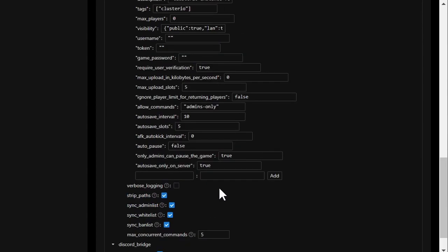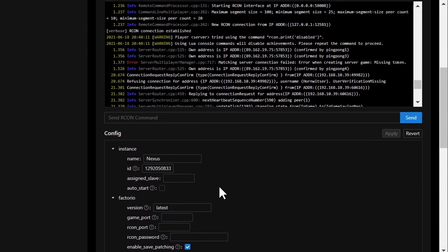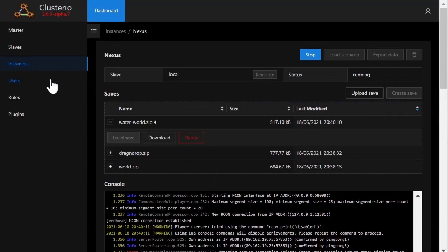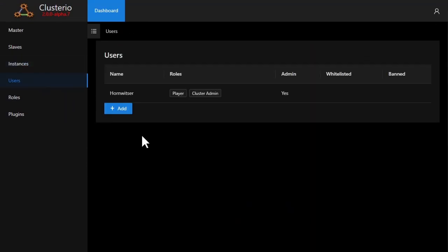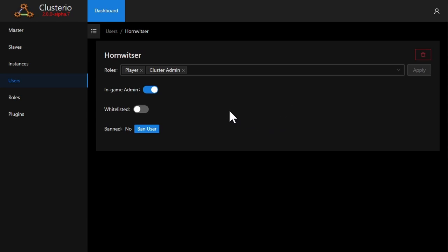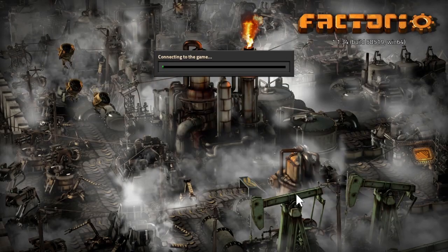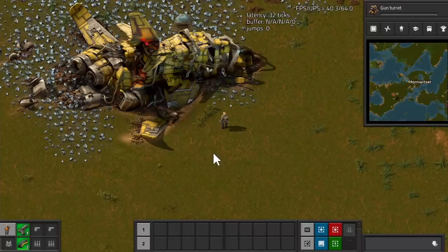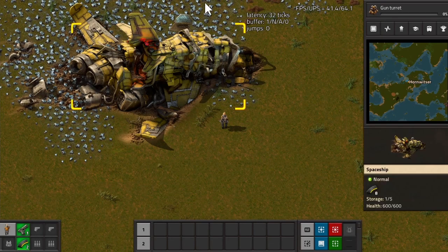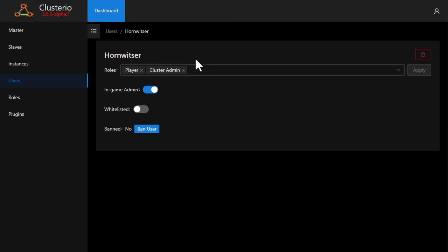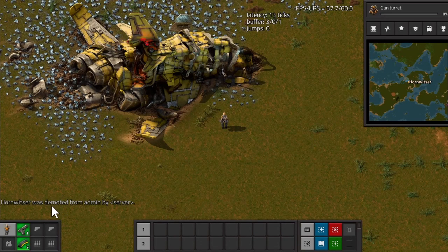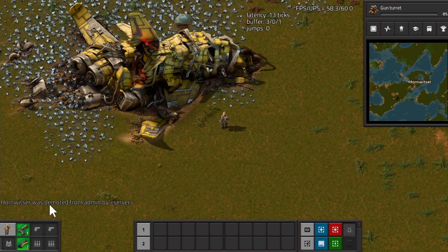To show this, I'll go to the users tab and click on my own user, and there's toggles for admin, whitelist, and a button to ban. So if I, for example, click on admin, but before I do that I will log back in. You can see that I'm immediately demoted by the server as it's synchronized.